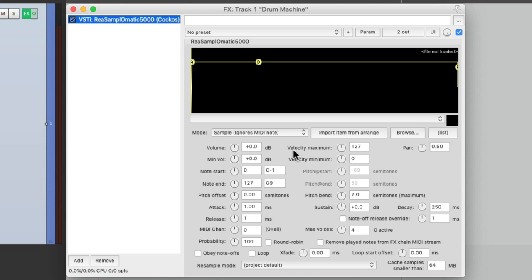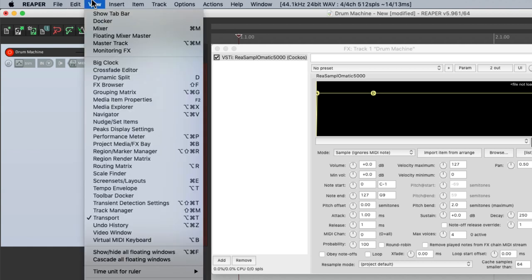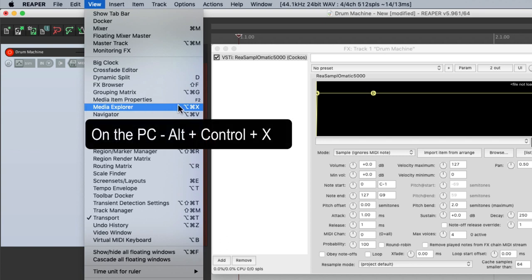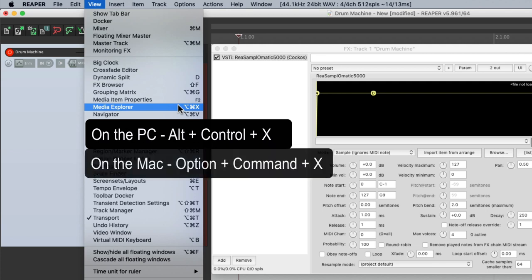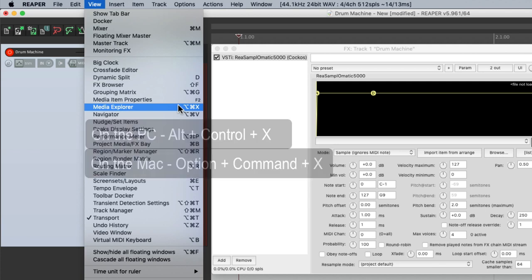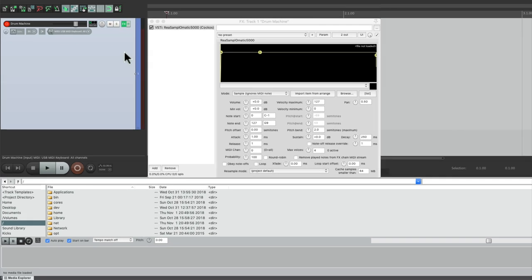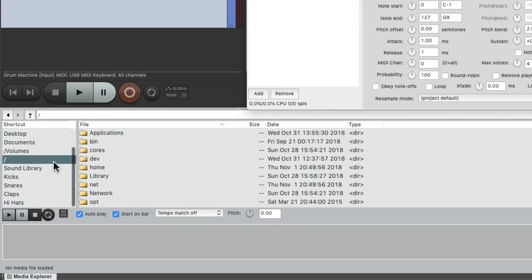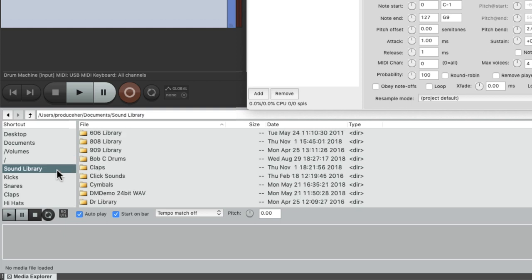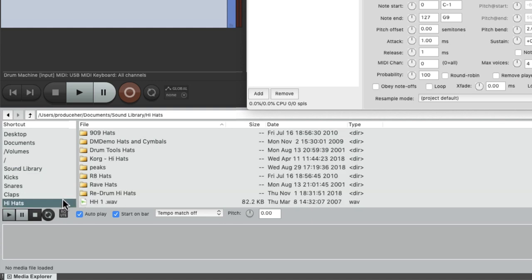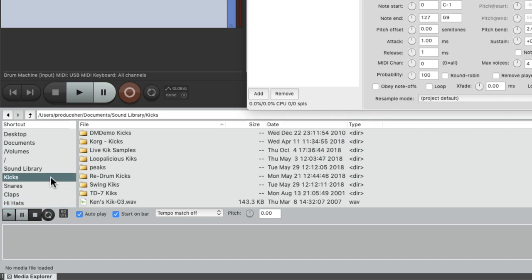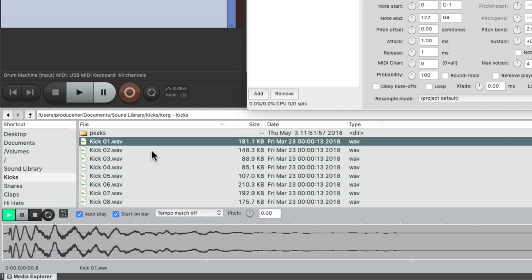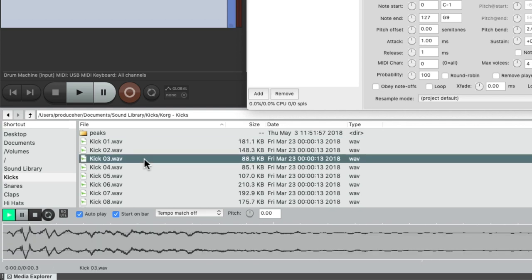So now we need to add a sample or a drum sound to this plugin. The best way I've found to go through my drum sounds is using the Media Explorer. Let's go up here to View and choose Media Explorer. Then I created some folders for my drum sounds and I labeled it Sound Library with folders for kicks, snares, claps and hats. Let's start with the kick. As long as we turn on Auto-Play down here and leave off Tempo Match as I don't want to time stretch our drum samples.